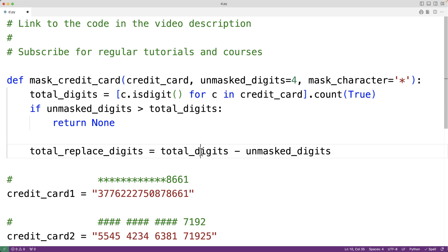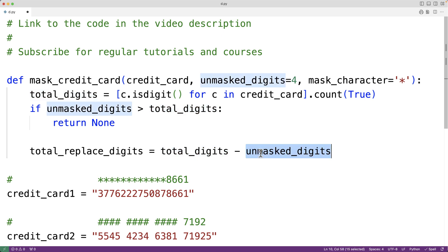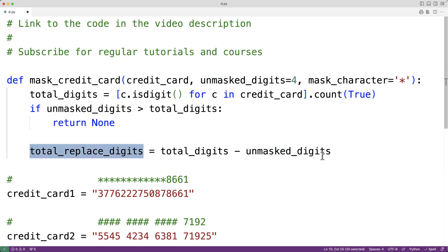For example, if we have 16 digits total and we're going to leave four digits unmasked, 16 minus 4 gives us 12 total digits to replace. To actually do the replacement, we could do it in a more manual way or use a function from a module. We'll show the more manual way first.